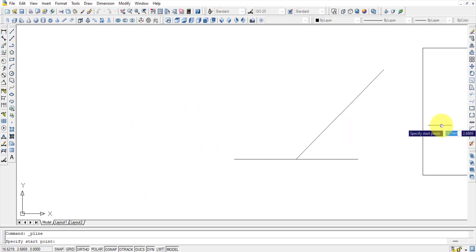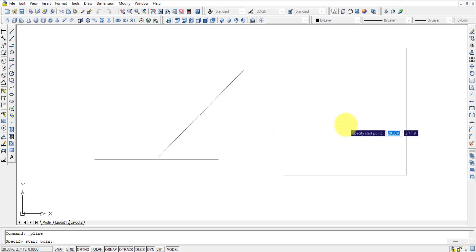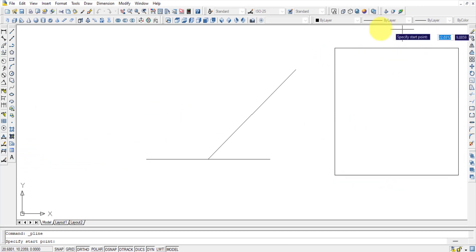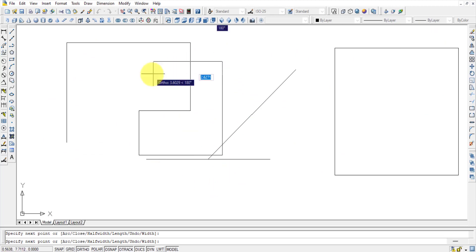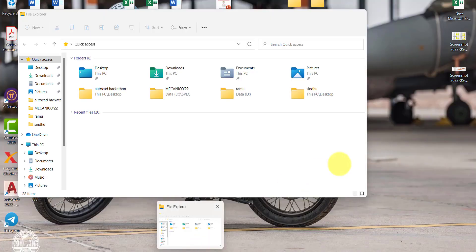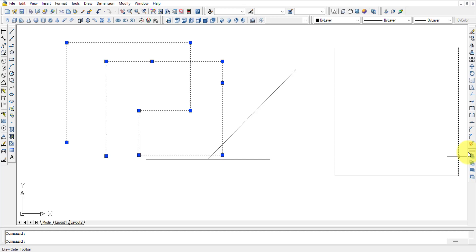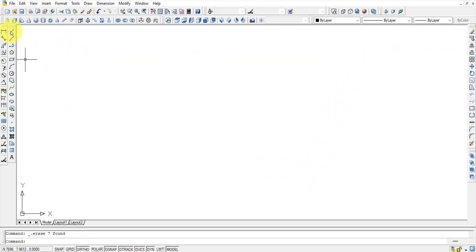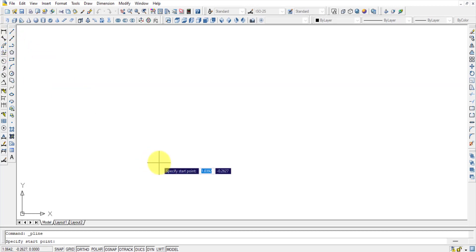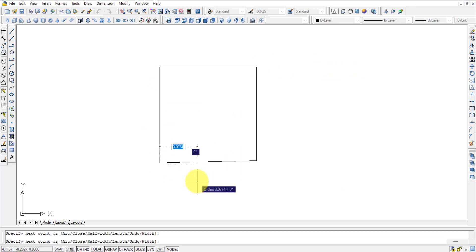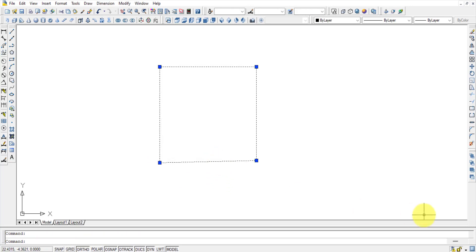The Polyline command works similarly to the Line command, but all segments drawn form a single entity. The shortcut is PL Enter. When you draw multiple lines with Polyline and click on the result, the entire shape is selected as one object.